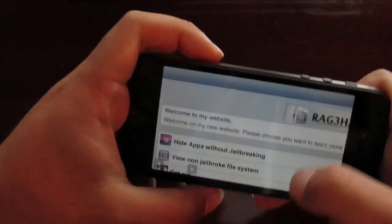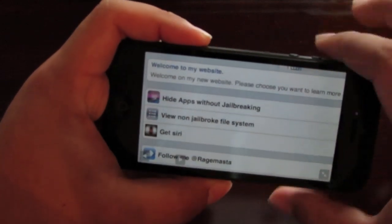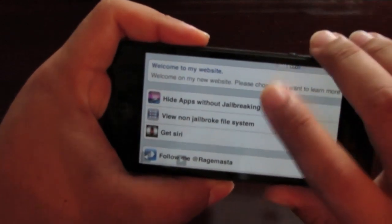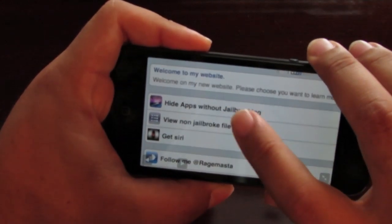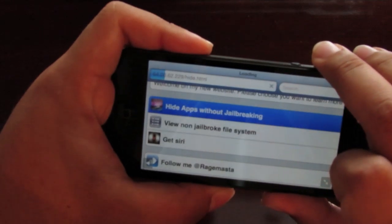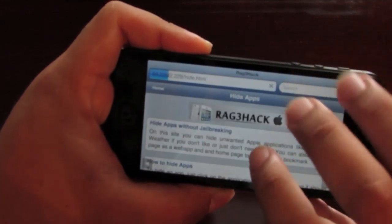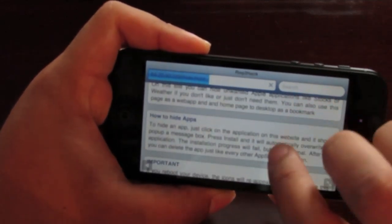Once you're at the site, you want to make sure that you are doing this on your device. You want to tap right here where it says hide apps without jailbreaking. Simply tap right there and it's going to load up.